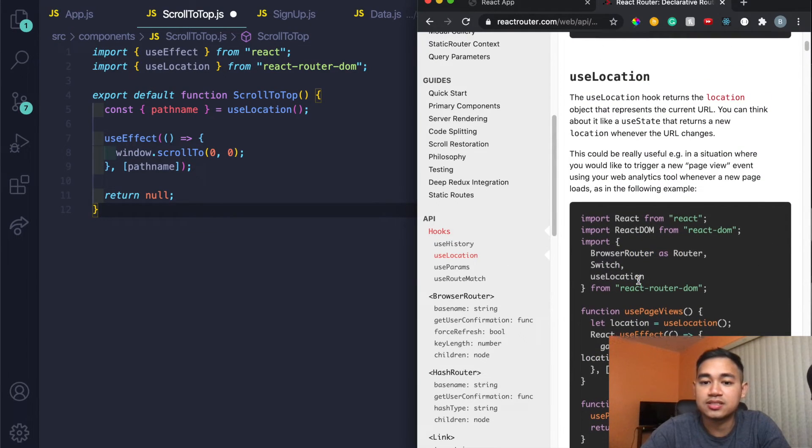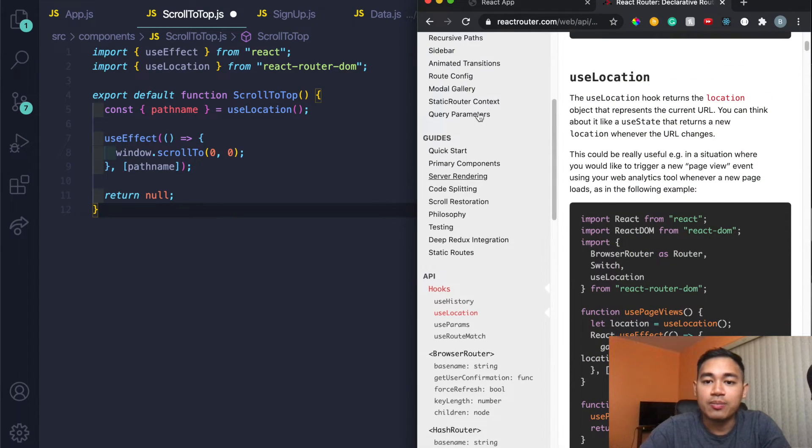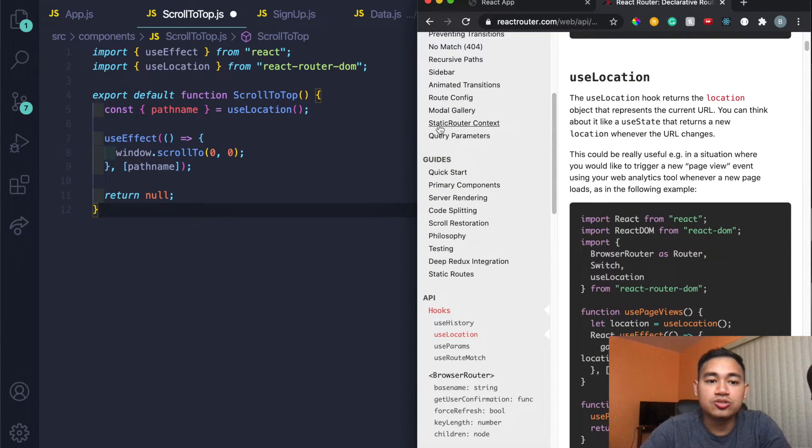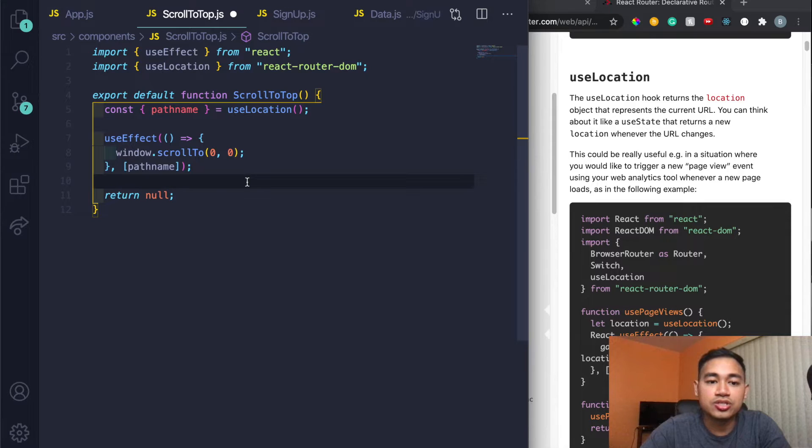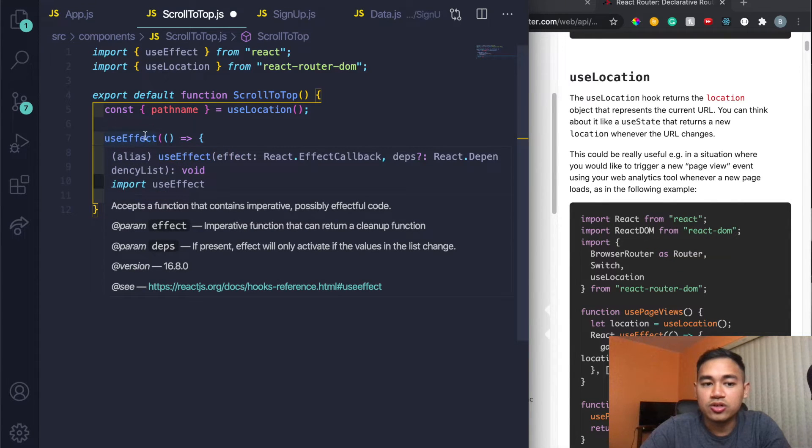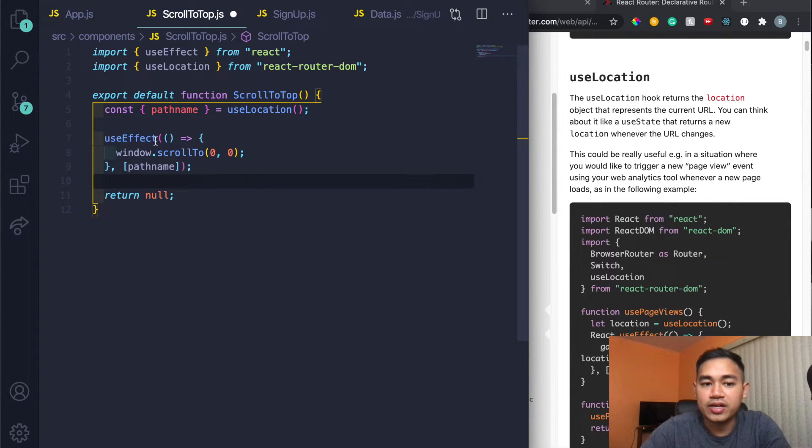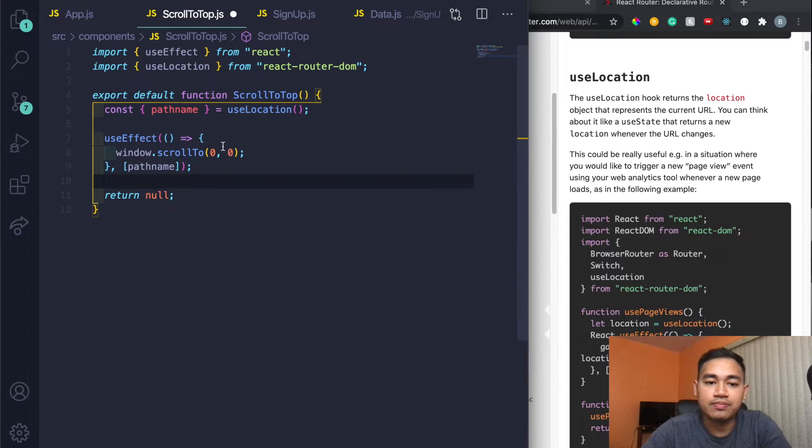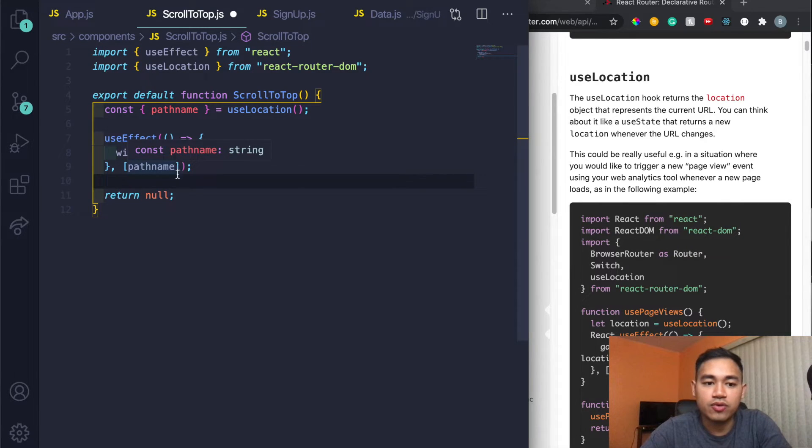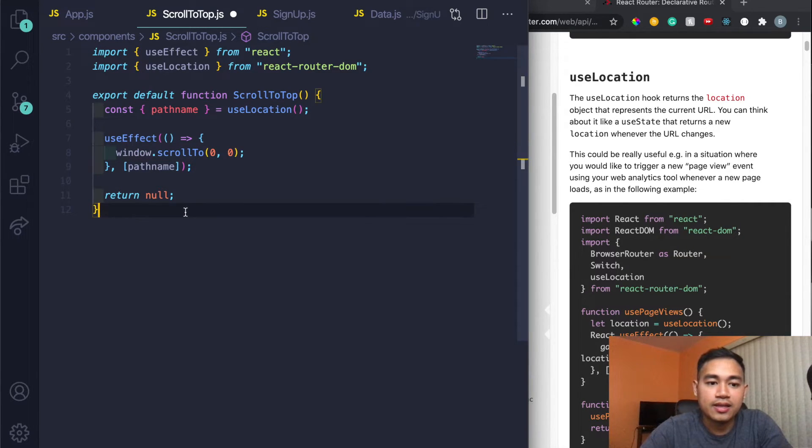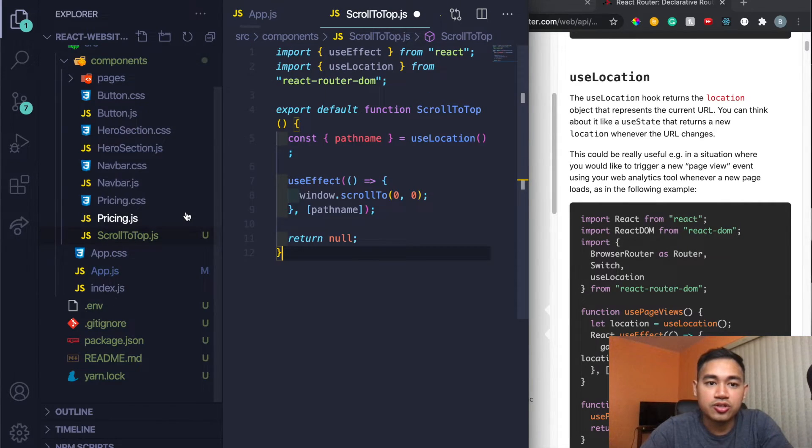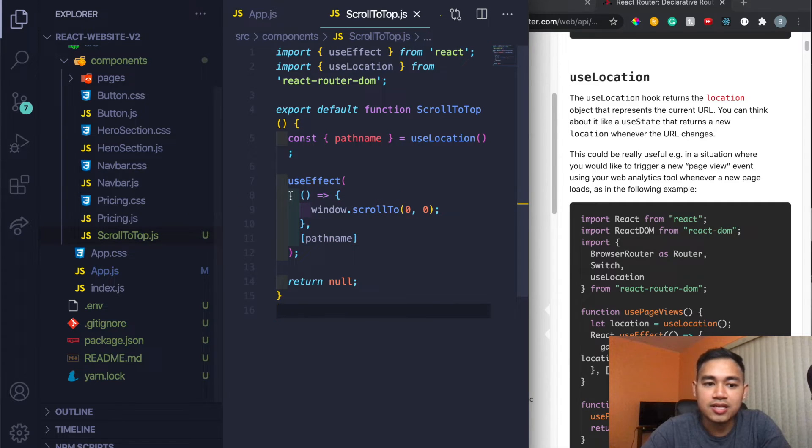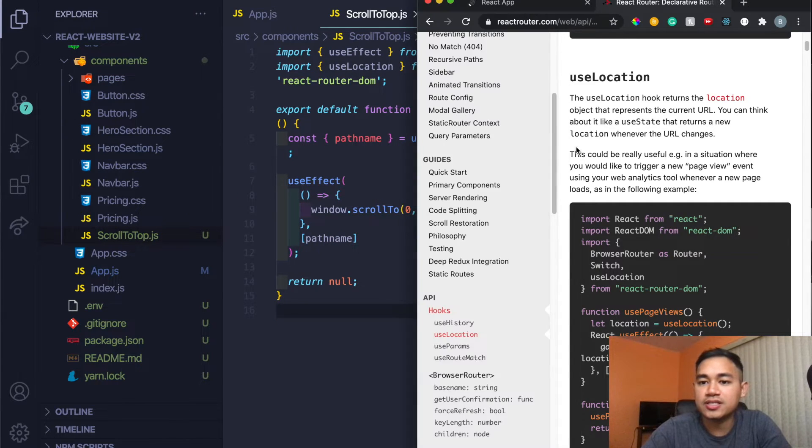But then all you need to do now is just see here it says window useEffect is to scroll back to essentially the top, and they're just passing a pathname in the array. And then I'm just going to command S to save this. And then all it says, let me go back to Scroll Restoration here, and then all it says here is pretty much